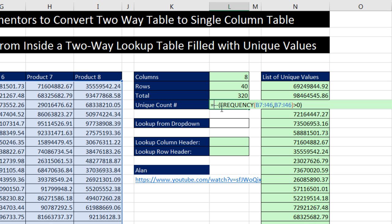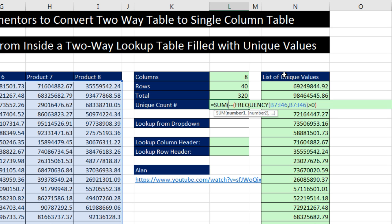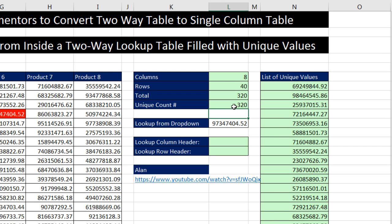I'm going to put it inside of the SUM function. Now, normally with array operations, we would have to use the SUMPRODUCT function. But frequency function and other array functions like frequency, linest, mo.mult, transpose, those array functions, if you put them directly into an aggregate function like SUM, min, max, they will calculate correctly. I'm going to close parentheses, and that's our formula. Enter. And there we go. I'm verifying that the count of rows and columns is equal to the unique items.